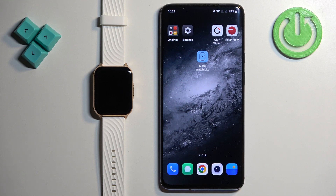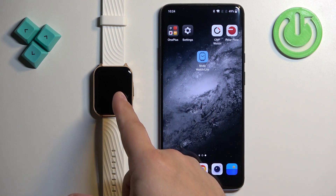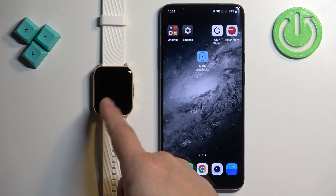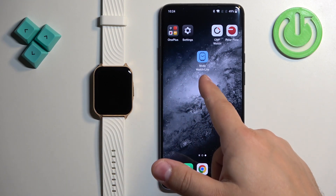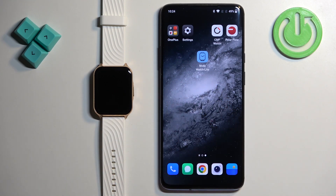Before we start, your watch needs to be paired with your phone via the Moto Watch Lite application. Once the devices are paired together, we can continue.